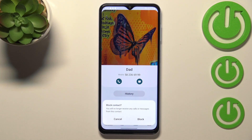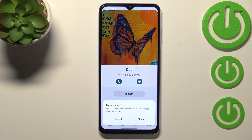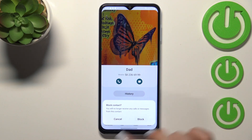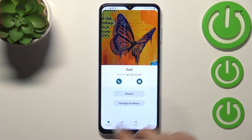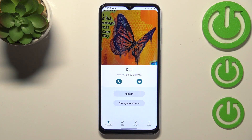After tapping on it, your device will inform you that it will no longer receive any incoming calls or text messages from this number. If you're ready, just tap on 'Block', and as you can see here we've got this characteristic icon which means that the number has been blocked.